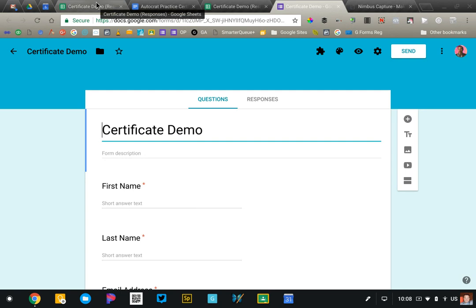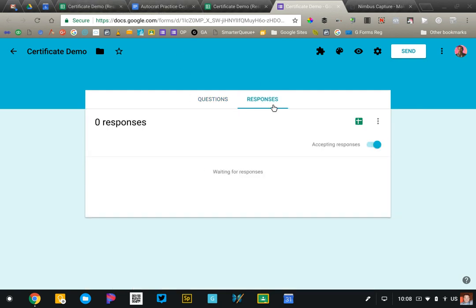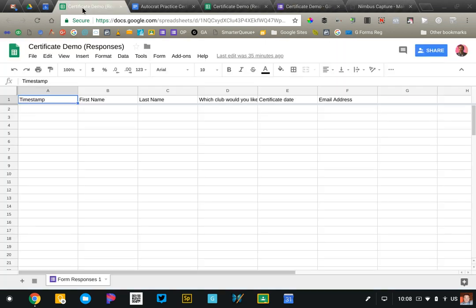The first thing we're going to do is go to your form, click on responses and open up the spreadsheet that's associated with that form. So you're going to click on that green square in the right corner. That will take you to something that should look like this and we need to go ahead and install Autocrat into your Google Sheet.